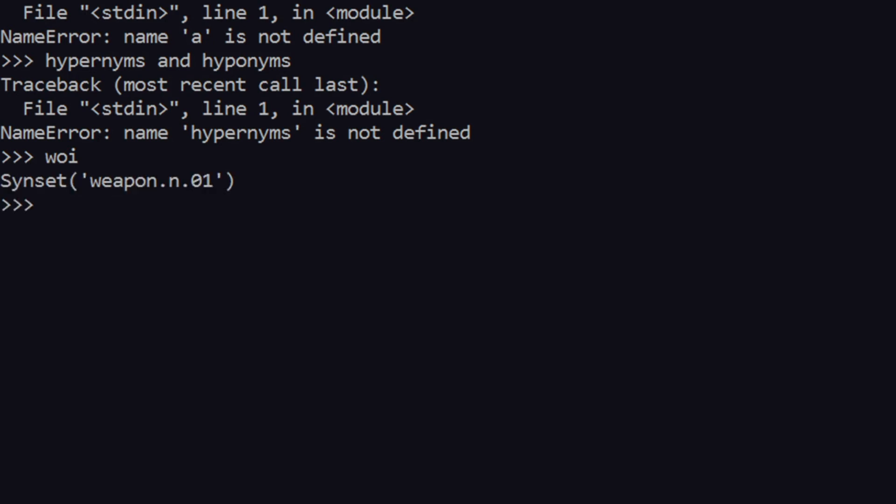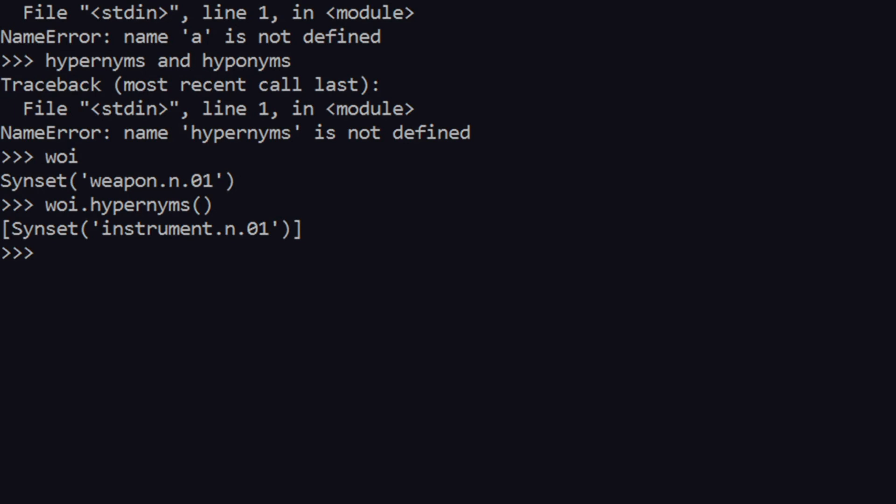Why I'm talking about this is because we have something called word of interest, and we have methods which show us hypernyms and hyponyms as well. So let's say I call something called wi.hypernyms. You see it says instrument. So what does it mean exactly? I need you guys to understand this in depth. So what it means is that weapon is a kind of an instrument.